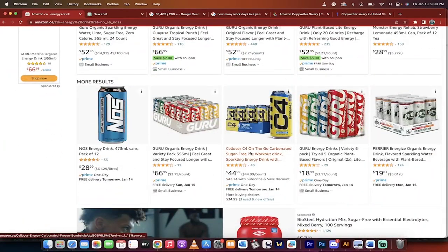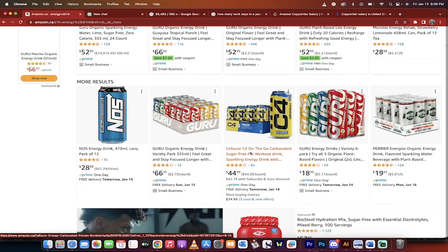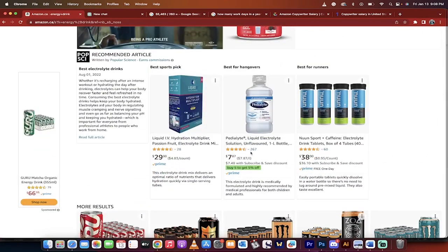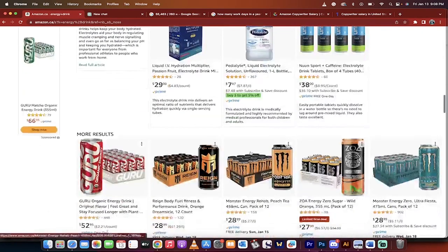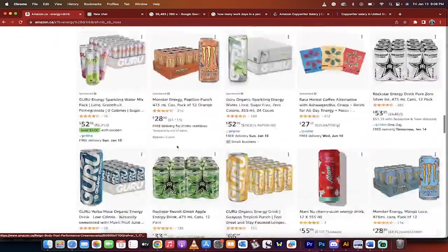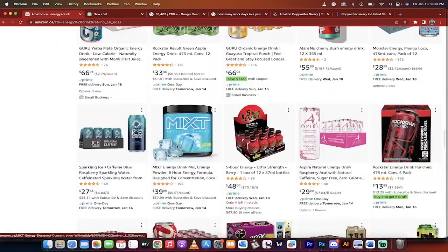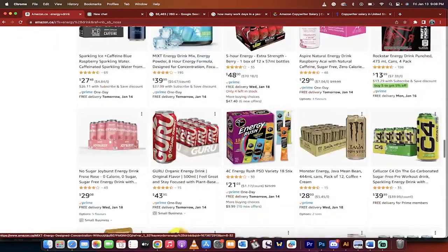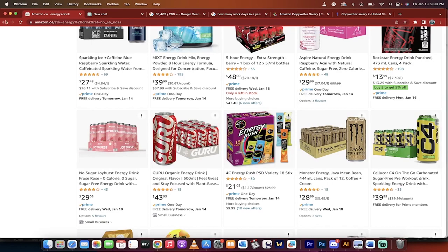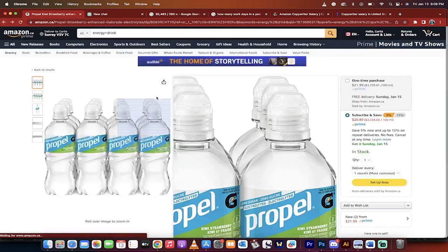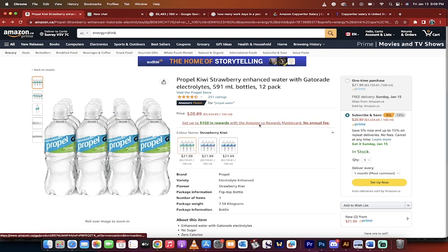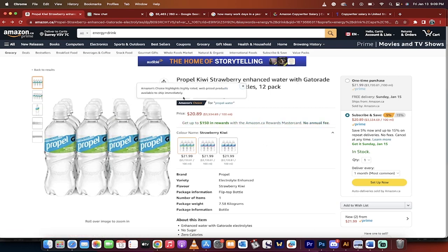You go into these ones, and in almost all cases, but not all cases, they have great product descriptions because they're huge companies. They make tons of money, and they can afford a copywriter and pay them tons of money. Fine and dandy, but I found one right here on the second page that's called Propel Kiwi Strawberry. Enhanced water with Gatorade electrolytes. It's got great reviews.